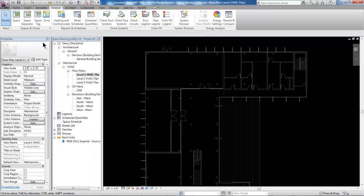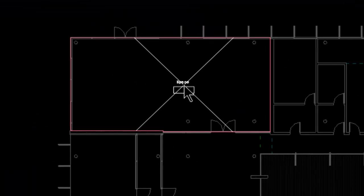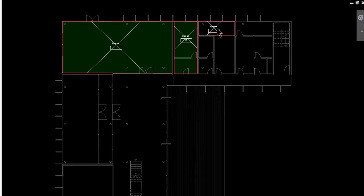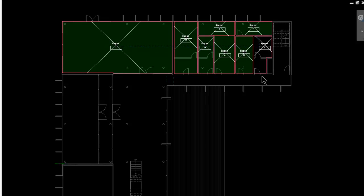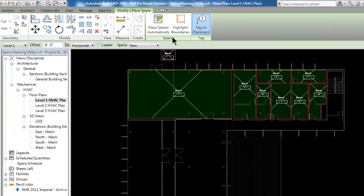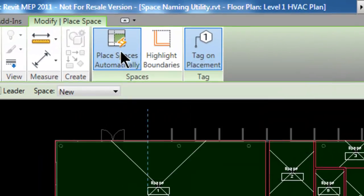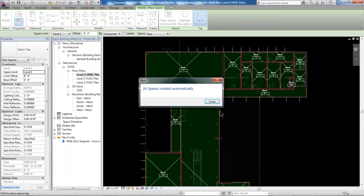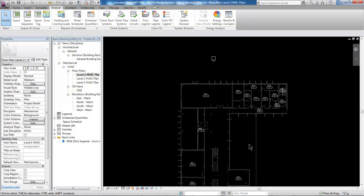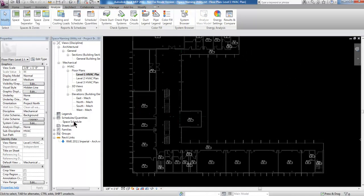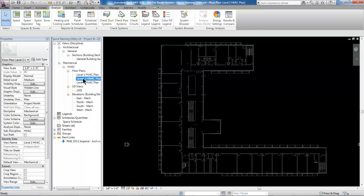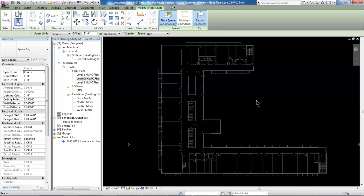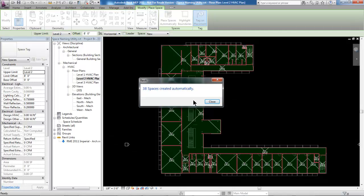So in level one, if I click on Space, now when I hover over the model, Revit recognizes the entire boundary, and I can come through and very quickly place spaces to represent each room. But there's a quicker way — notice the Place Spaces Automatically button at the top. If I select that, Revit will automatically create 26 spaces for the rest of this floor. Jumping to level two and placing spaces automatically — 38 spaces created automatically.